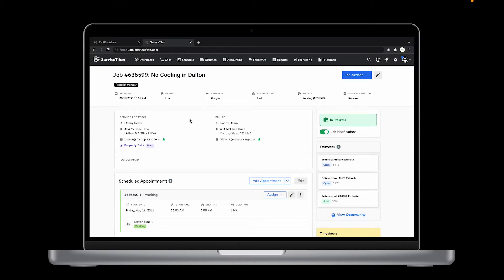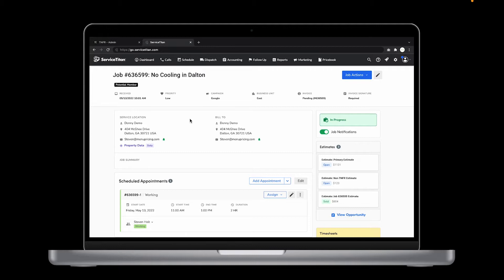Since the TNFR tasks in the ServiceTitan price book are set to be placeholders, there is no description or price, but you need to have a way to get that information into ServiceTitan. So let's take a look at a job and walk through how to sync that information.